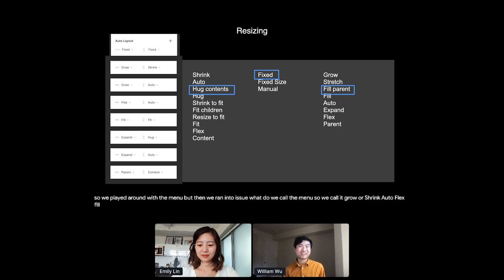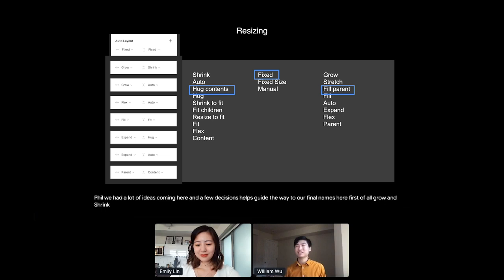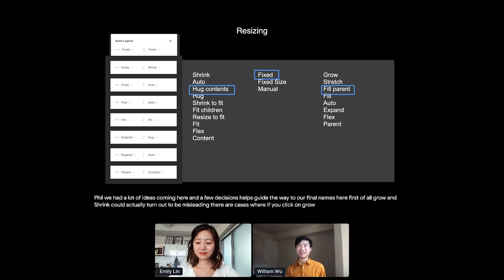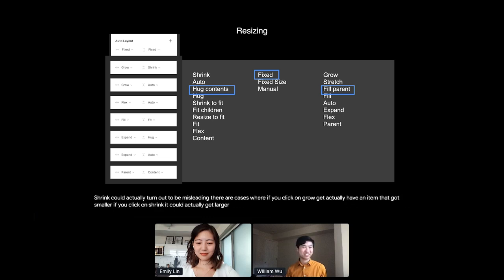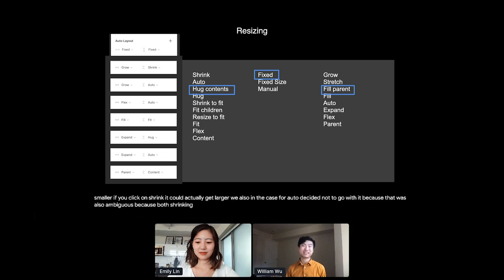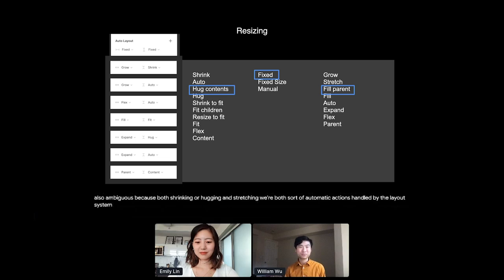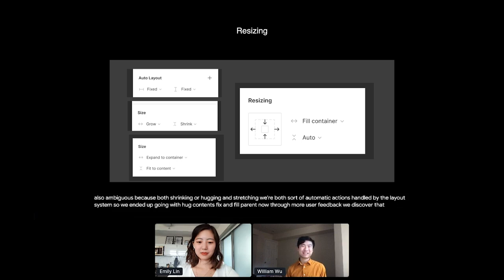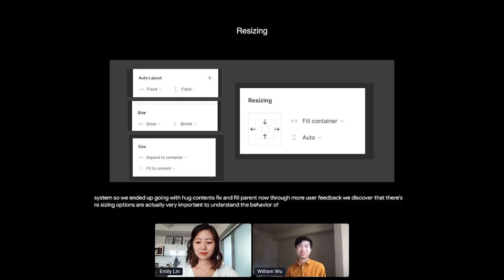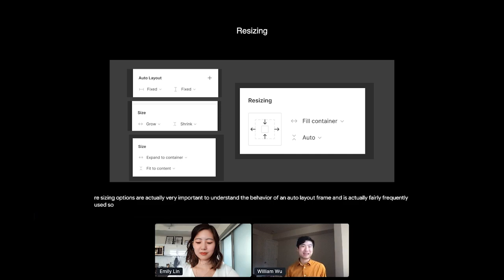We had a lot of ideas coming here and a few decisions helped guide the way to our final names here. First of all, grow and shrink could actually turn out to be misleading. There are cases where if you click on grow, you could actually have an item that got smaller. Or if you clicked on shrink, it could actually get larger. We also, in the case for auto, decided not to go with it because that was also ambiguous because both shrinking or hugging and stretching were both sort of automatic actions handled by the layout system. So we ended up going with hug contents, fix, and fill parent. Now through more user feedback, we discovered that the resizing options are actually very important to understand the behavior of an auto layout frame. And it was actually fairly frequently used.